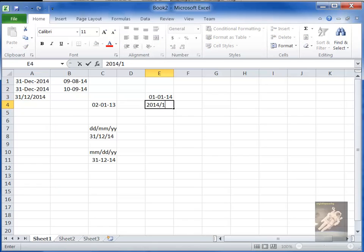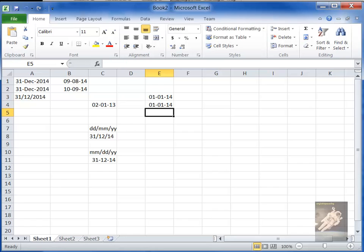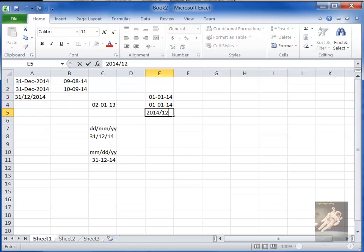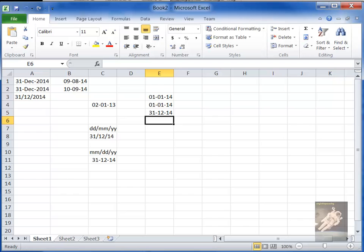Like I type 2014-11, but it changes it to 01-01-14, because that's the format that is defined in the Control Panel. Same thing, if I say 2014-12-31, it does that.